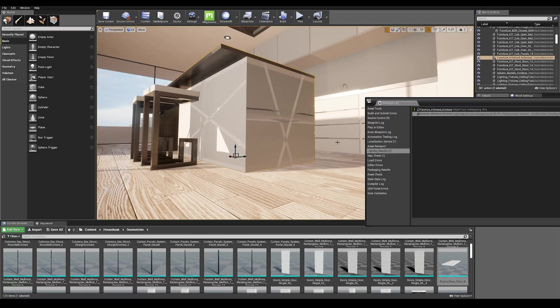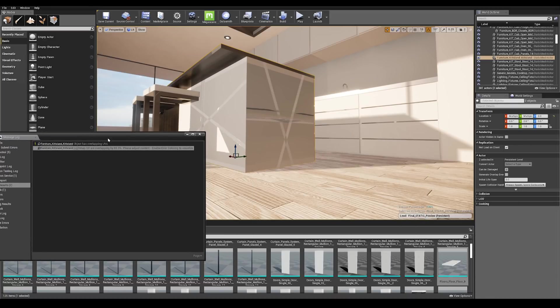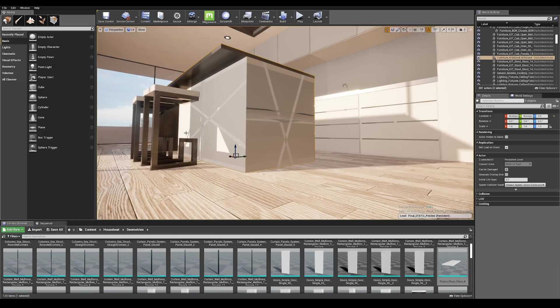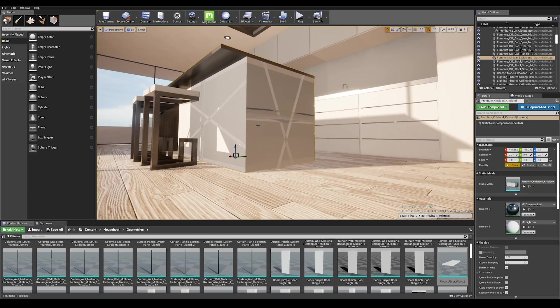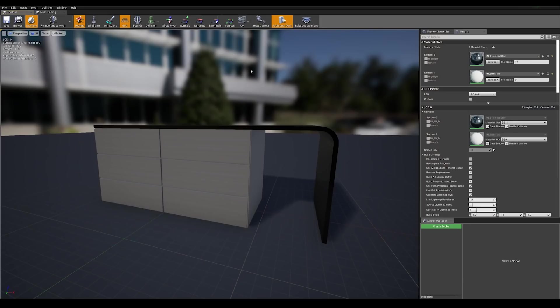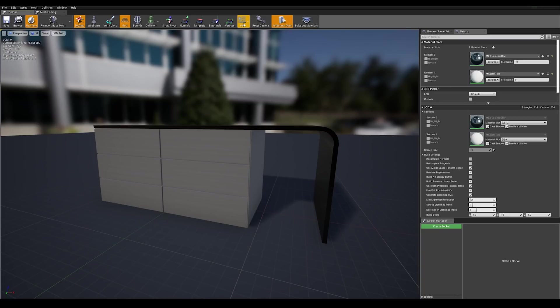The error we are seeing here can happen when an object has bad UV light map information. With the asset selected go into details panel and double click on the thumbnail. This is going to bring us to the mesh editor window. Go to the UV bar and let's check our UVs here.